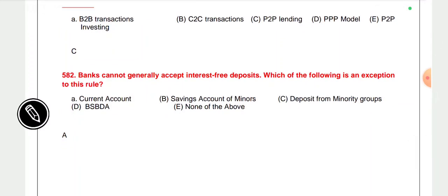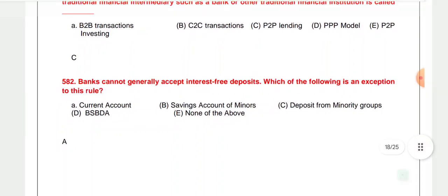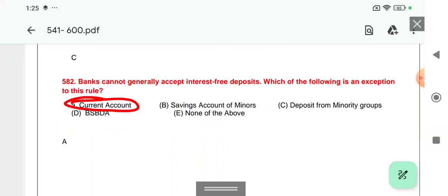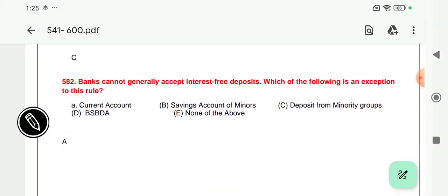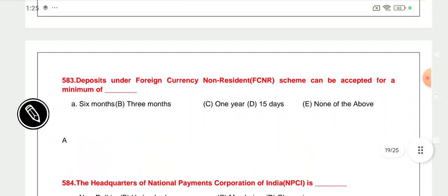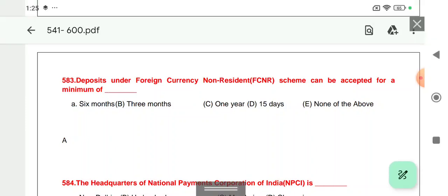Question 582: Banks cannot generally accept interest-free deposits. Which of the following is an exception? The answer is the current account. Banks do not pay any interest on current accounts. Other than current accounts, for all other deposit accounts in a bank, the bank pays a certain rate of interest — whether calculated quarterly, half-yearly, or on a related product basis.